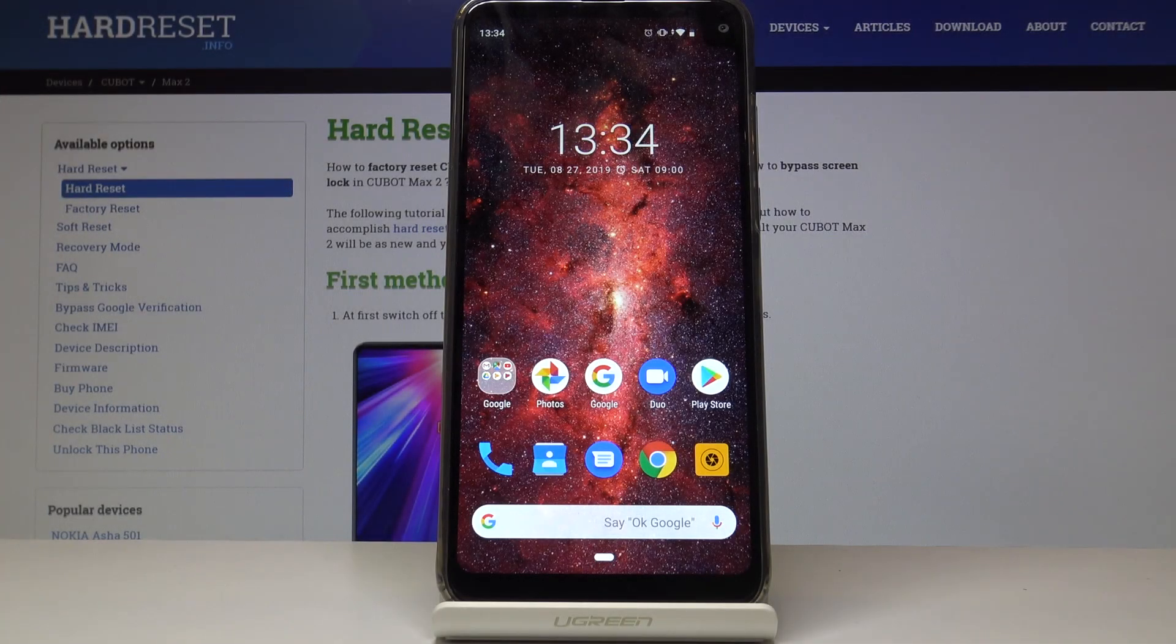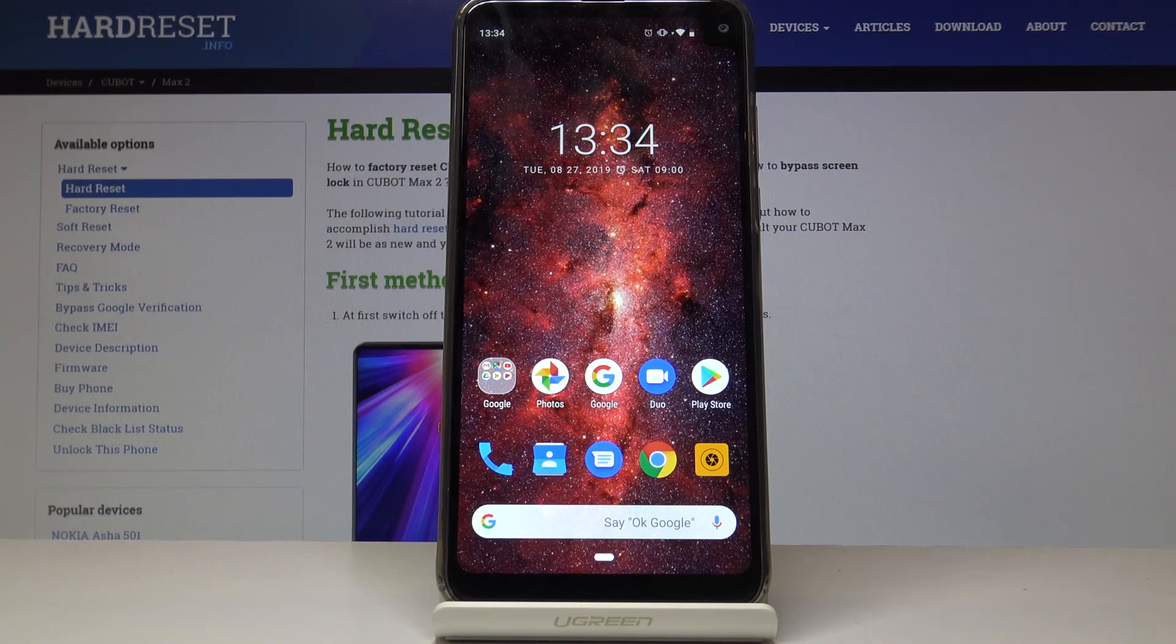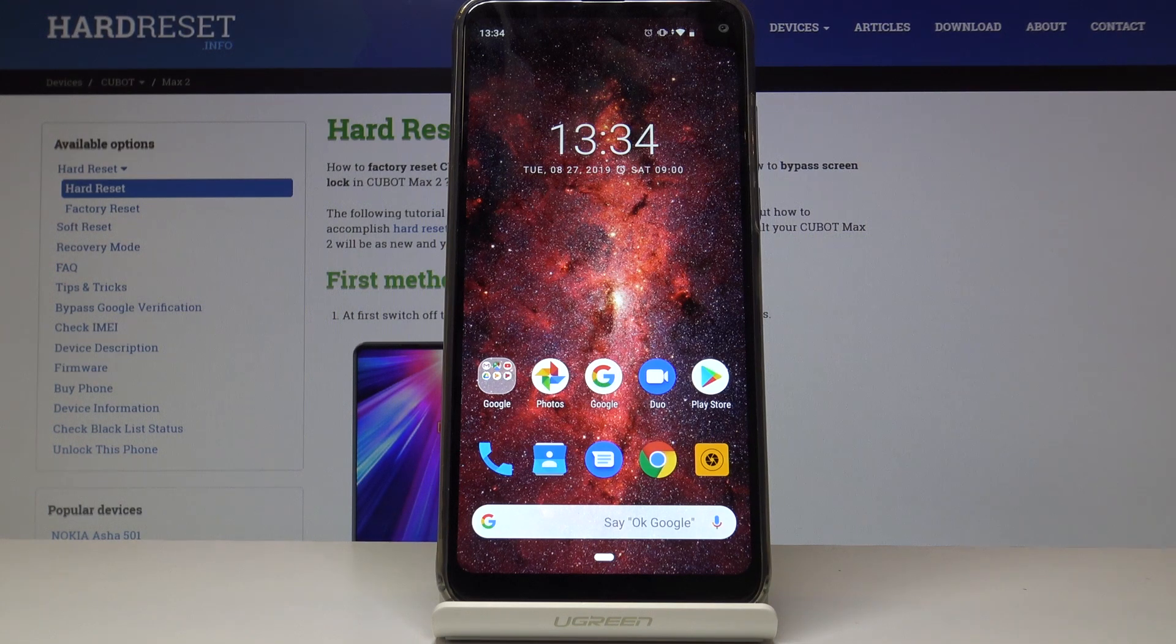Welcome. This is a Qubit Max 2 and today I'll show you a couple tweaks and tricks that I can do on this device.